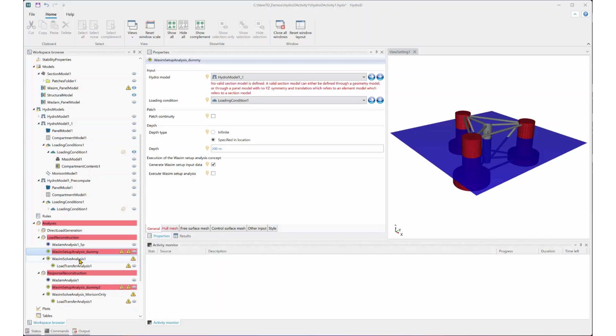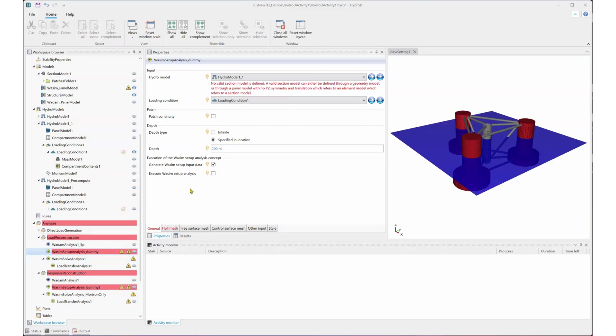However, for now, HydroD will still check the WADAM setup analysis settings as one of the requirements. So we need to create a dummy setup analysis here to allow HydroD WADAM to run. There will be some warnings regarding the section model like this. You can simply ignore them.